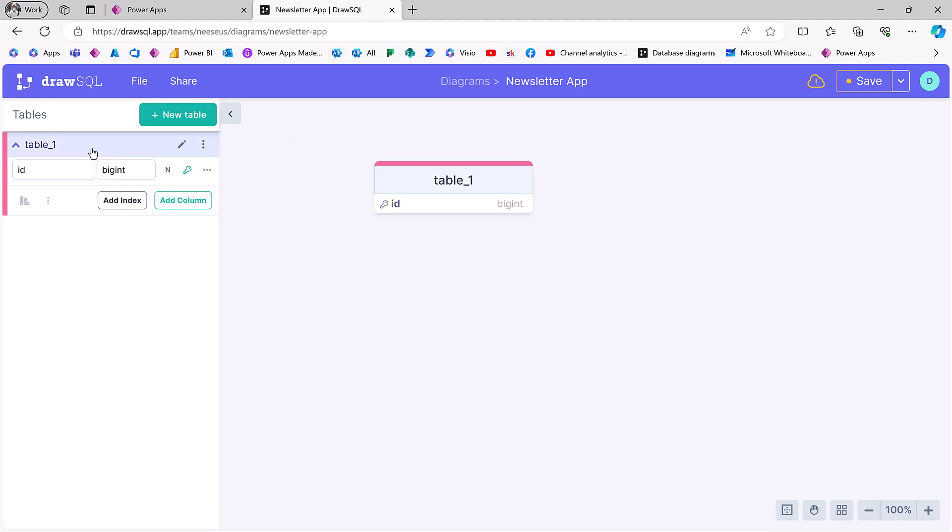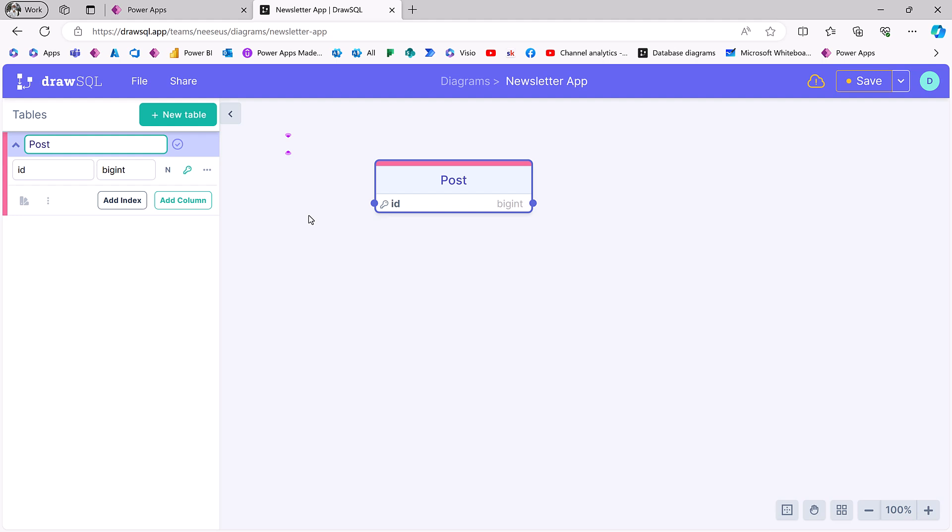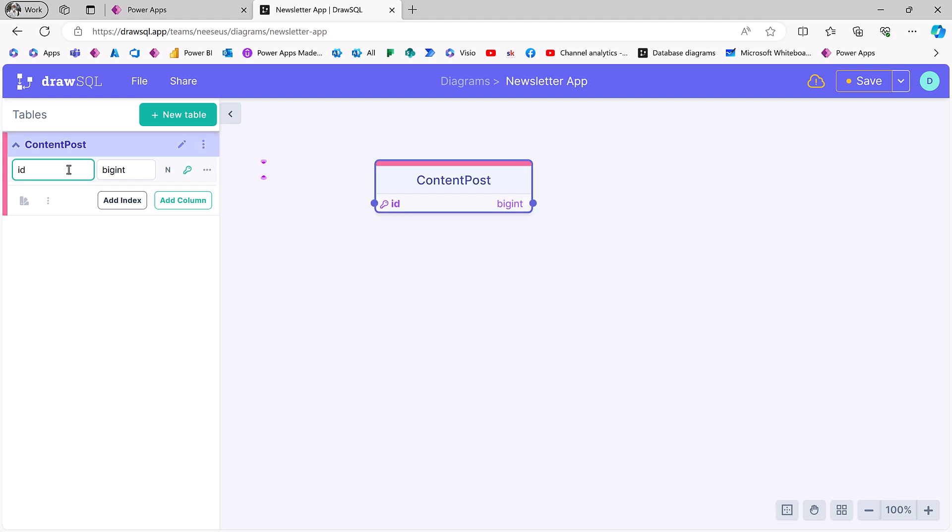I'll create a new table and let's call this content post. I'm going to create this app that can be used for PPC, but can be used for all kinds of stuff. So we have a content post.